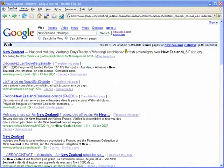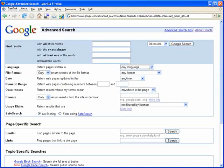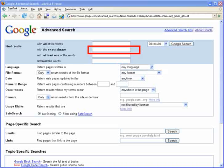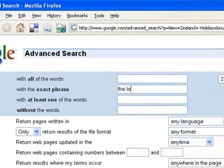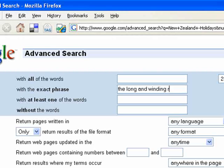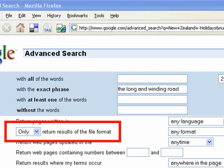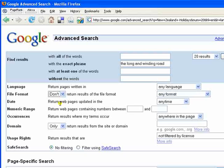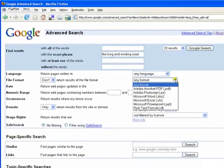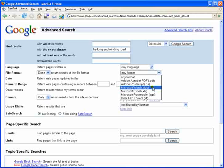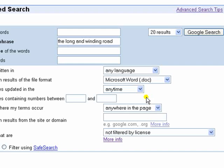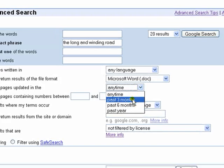To complete another search example, we will return to the advanced search page and clear the existing entries. We will now try a search for an exact phrase, and in this example we will use 'the long and winding road'. We will specify a file format to exclude, which is the don't for Microsoft Word. Notice the other options available like Excel and Adobe. Next, we will specify we only want web results for pages that have been updated in the last six months.